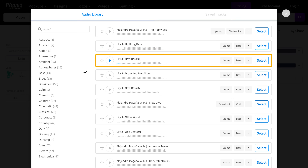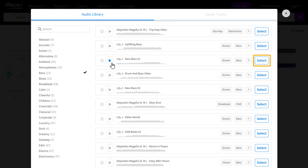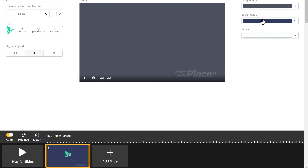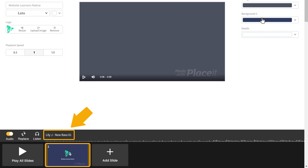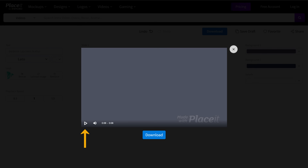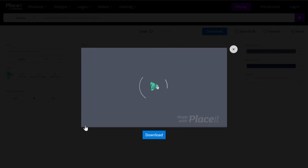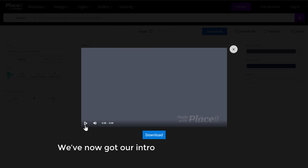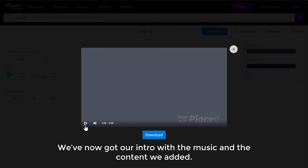If you like a track, to select it just click Select and the music will be added to your intro. To see that, just click Play All and then click Play. As you can see, we've now got our intro with the music and the content we added.